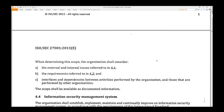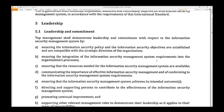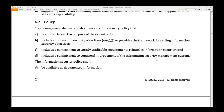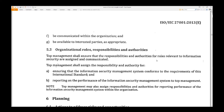Page 2 of the main body. Section 5: Leadership. 5.2 Policy. Page 3: Planning.